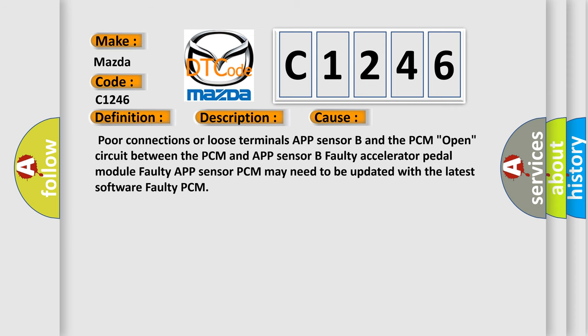This diagnostic error occurs most often in these cases: Poor connections or loose terminals APP sensor B and the PCM, open circuit between the PCM and APP sensor B, faulty accelerator pedal module, faulty APP sensor, PCM may need to be updated with the latest software, or faulty PCM.